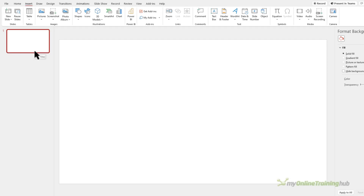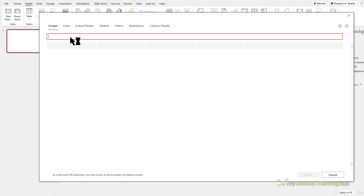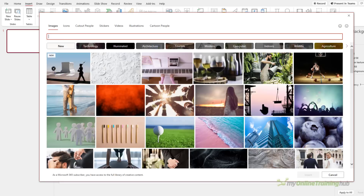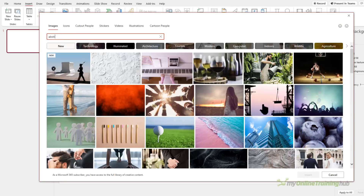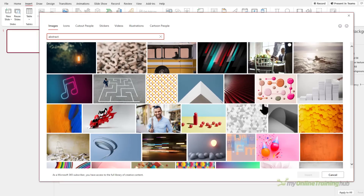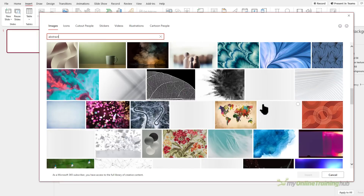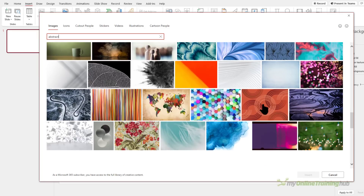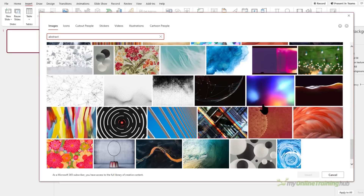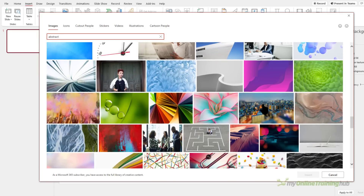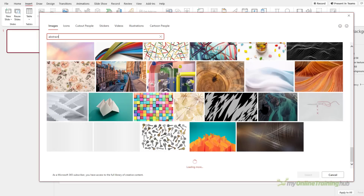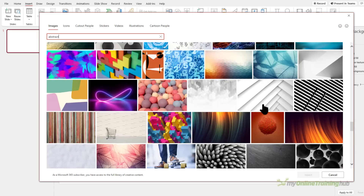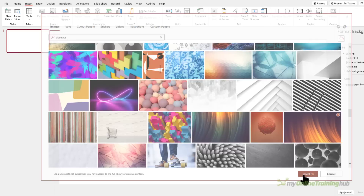If you have Microsoft 365, then on the Insert tab you can insert pictures from stock images, and in here you can just search for 'abstract' and scroll through until you find an image you'd like to use. Keep in mind that the colors in the background image are going to dictate the color theme of your whole dashboard. Here's the one I'd like to use — let's go ahead and insert that.